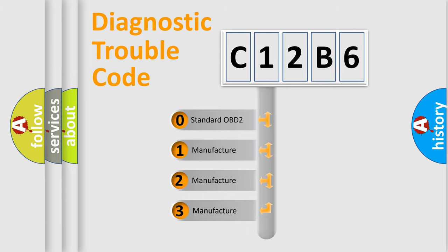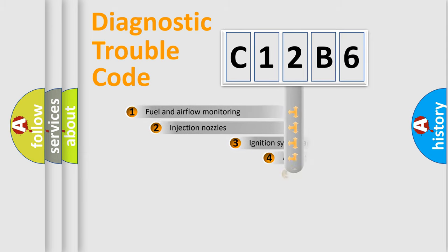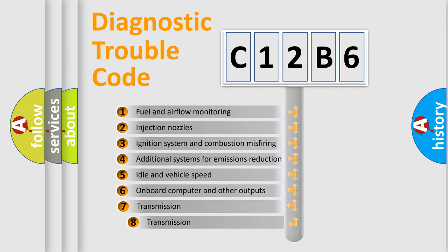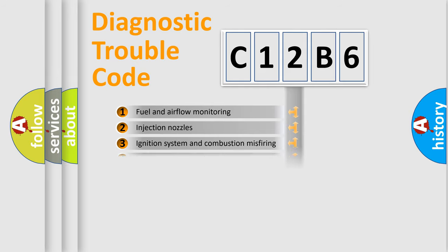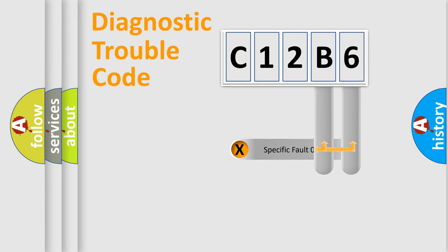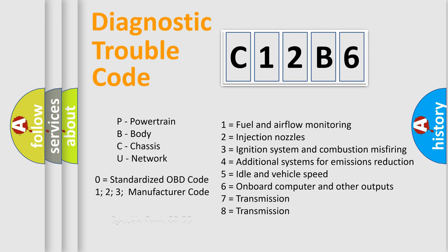If the second character is expressed as zero, it is a standardized error. In the case of numbers 1, 2, or 3, it is a manufacturer-specific error. The third character specifies a subset of errors. The distribution shown is valid only for the standardized DTC code. Only the last two characters define the specific fault of the group. Let's not forget that such a division is valid only if the second character code is expressed by the number zero.